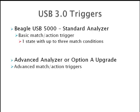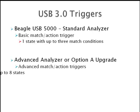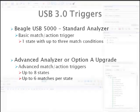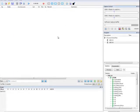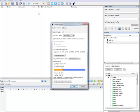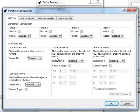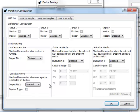Advanced triggers can have up to eight states with up to six matches per state. To create a complex trigger, go to Device Settings and select Configure Matching. USB 2.0 and USB 3.0 triggers can be configured in this matching configuration window.